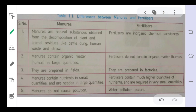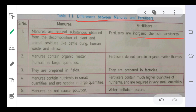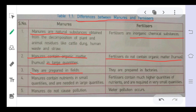Now let's look at the difference between manures and fertilizers. Manures are natural substances, whereas fertilizers are inorganic or chemical substances. Manures contain organic matter in large quantities, while fertilizers do not. Manures are prepared in the fields, whereas fertilizers are prepared in factories. Manures contain nutrients in small quantities, while fertilizers contain much higher quantities of nutrients.